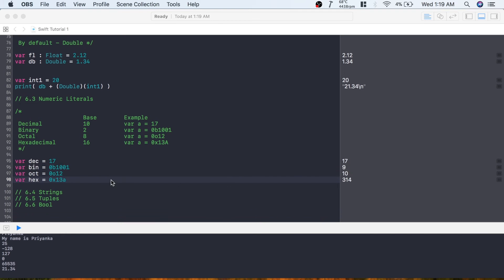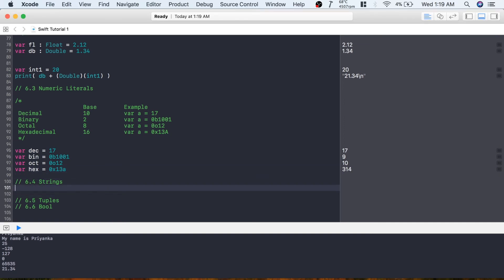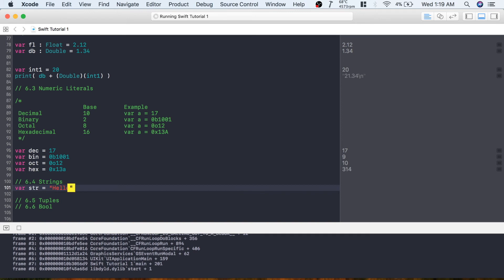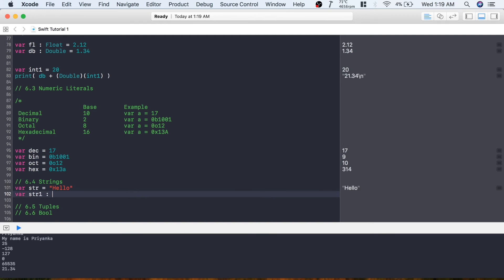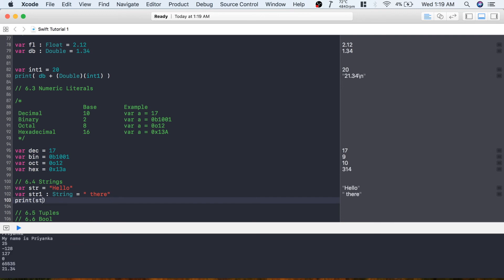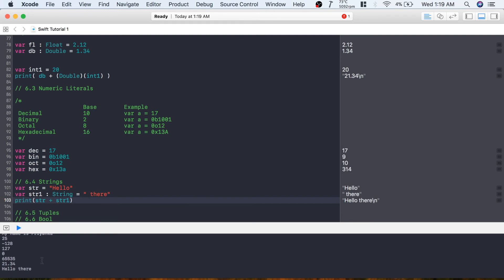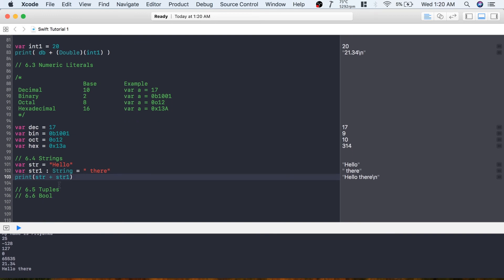The next data type is strings. I've already talked about strings - you can write var str and assign a value, or explicitly annotate: var str1: String = "there". To print both together, use the plus operator to concatenate: str + str1 prints 'hello there' with a space. There will be a complete separate tutorial on strings since there's a lot to cover, so don't worry if you don't fully understand this yet.